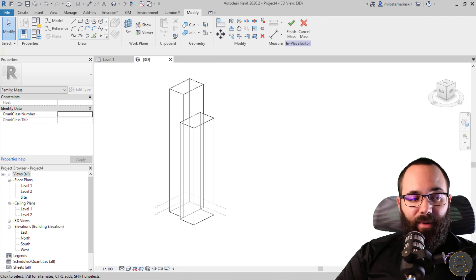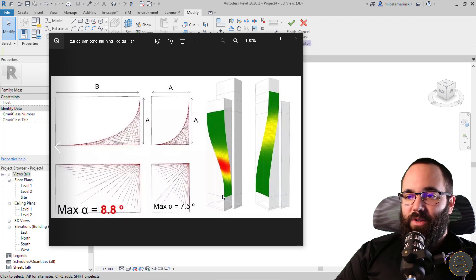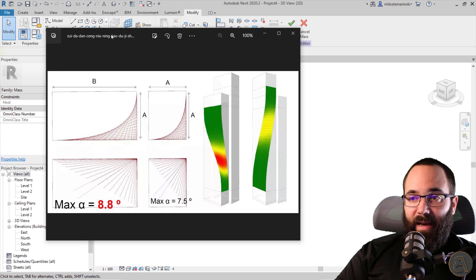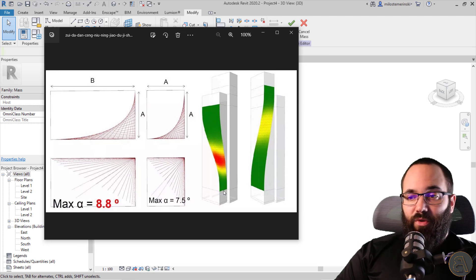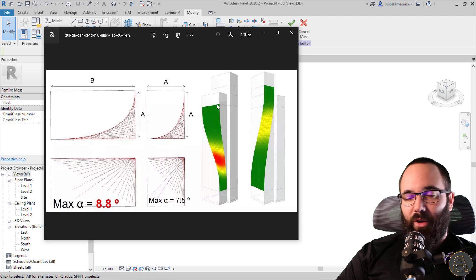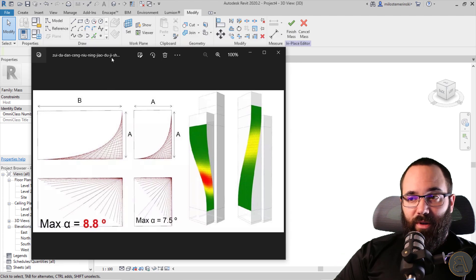So let me bring up an image — this is from Arch Daily — showing basically how the building is constructed. My first idea was to use a void to carve this out, but Revit did not want to comply with that. So I figured out a second approach, which I'm going to be showing you now.